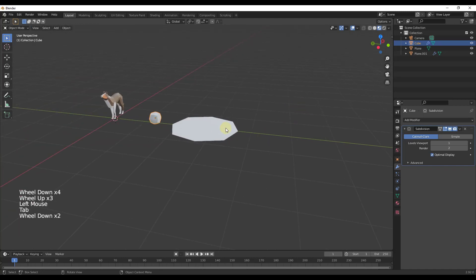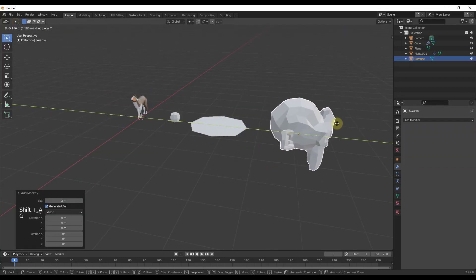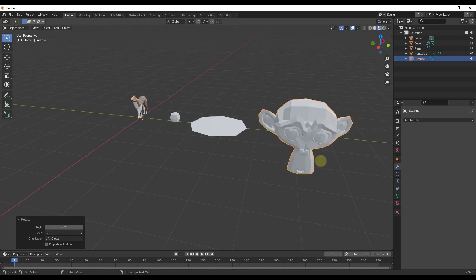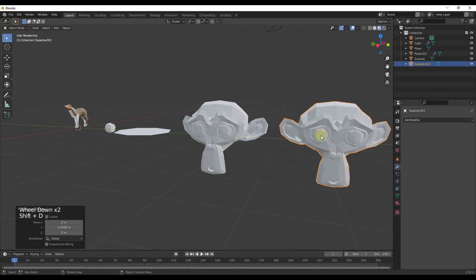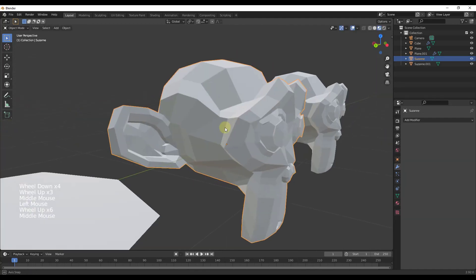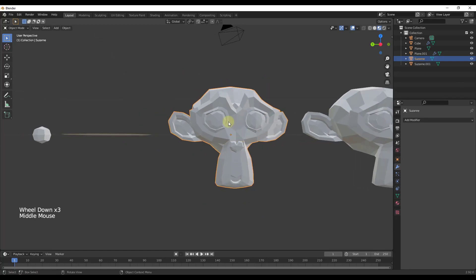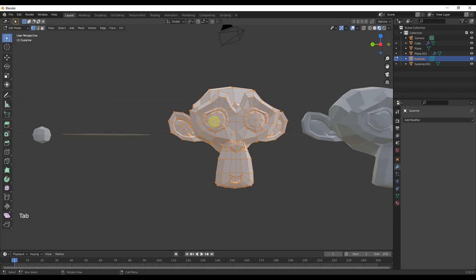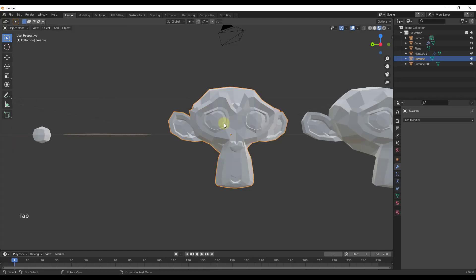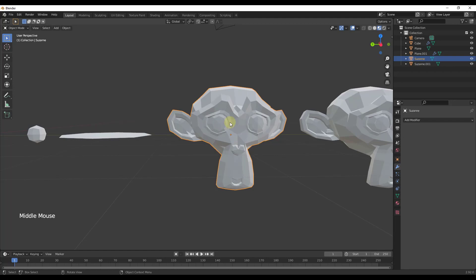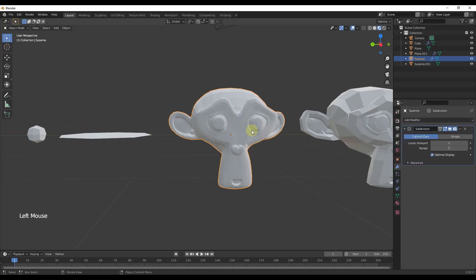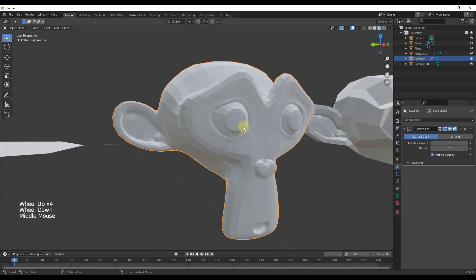Let's take a look at another example to understand what the levels do. I'll add a monkey, move it over facing the camera, and duplicate it. Let's apply a subdivision surface modifier to the first monkey. Notice that this is mostly modeled as quads — quads work best with subdivision modeling because the mathematical formula works best with them. Adding the subdivision surface modifier adds a bunch of detail in here. One thing we can adjust is how much detail is added in our viewport versus in a render.